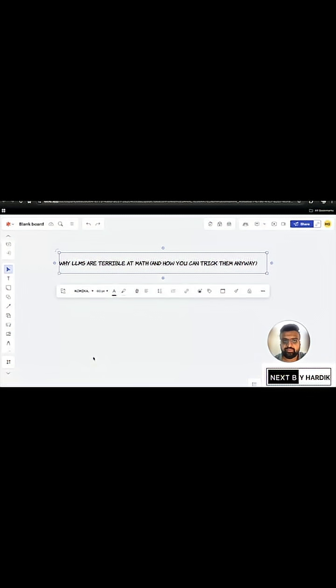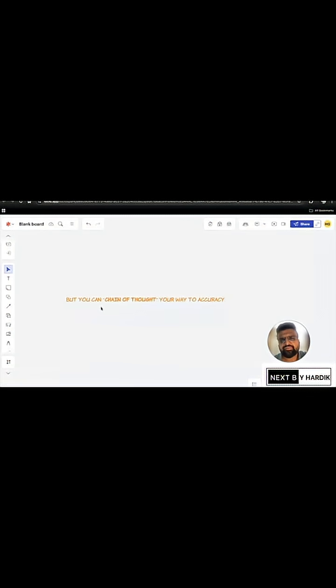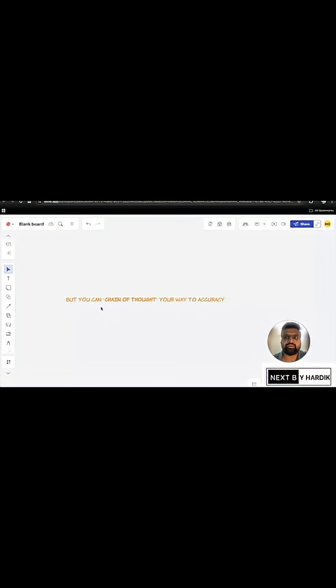Why LLMs are terrible at math and how you can trick them anyway? LLMs aren't calculators. They are token predictors. But you can chain of thought your way to accuracy anyway.